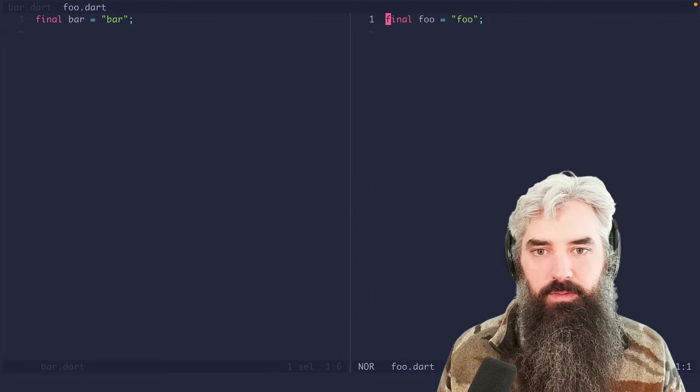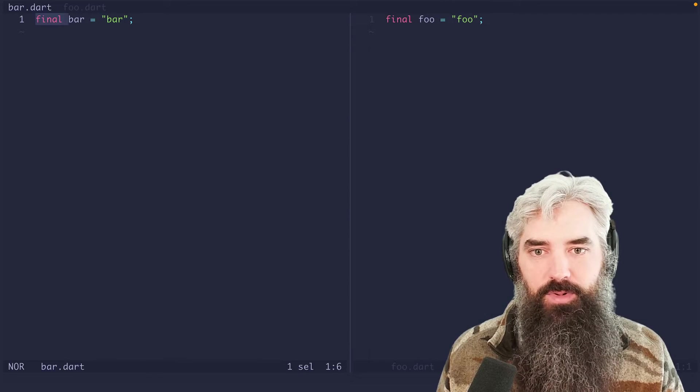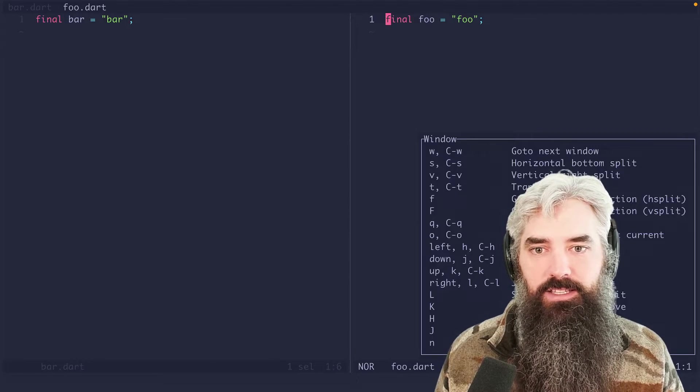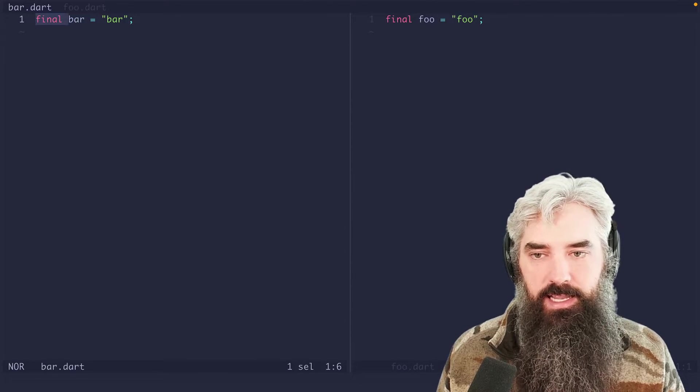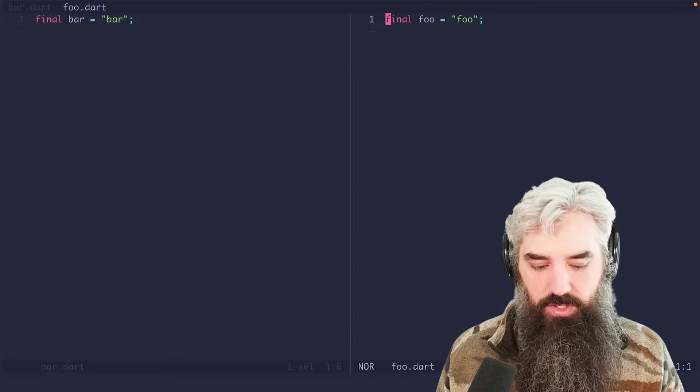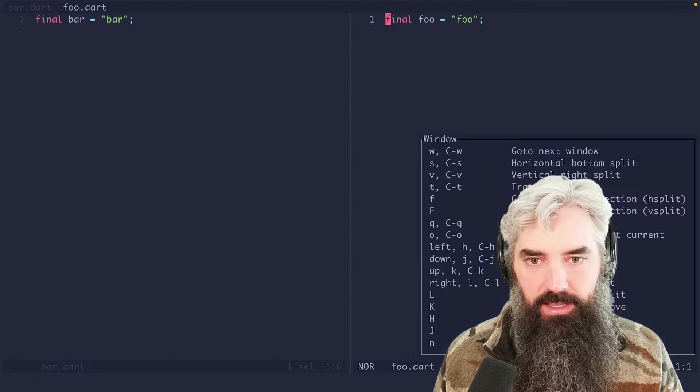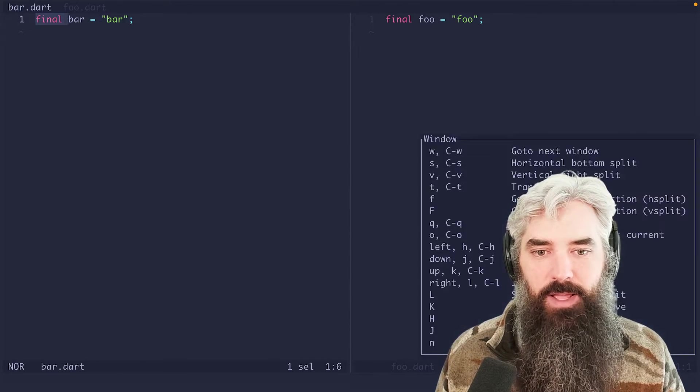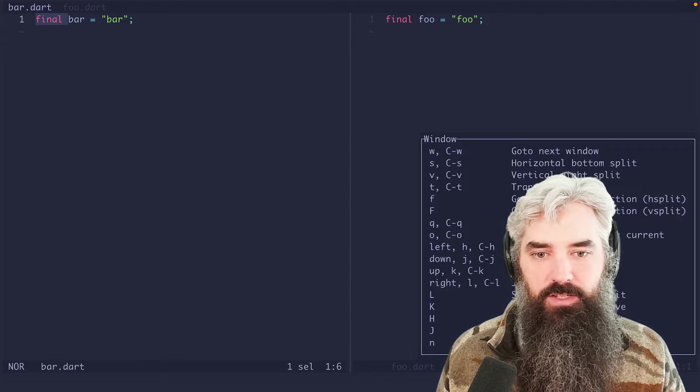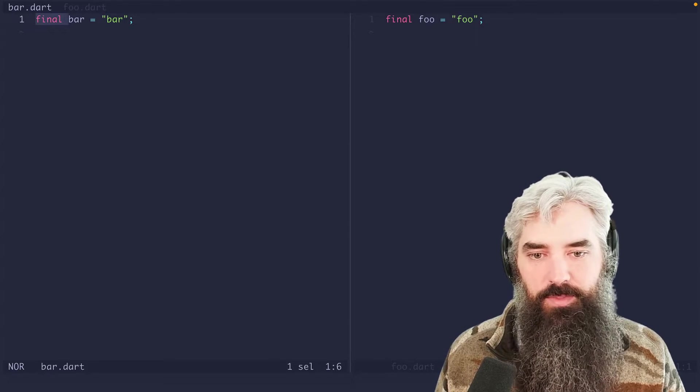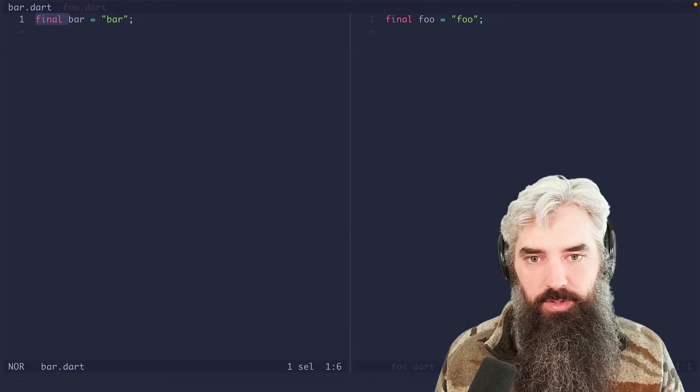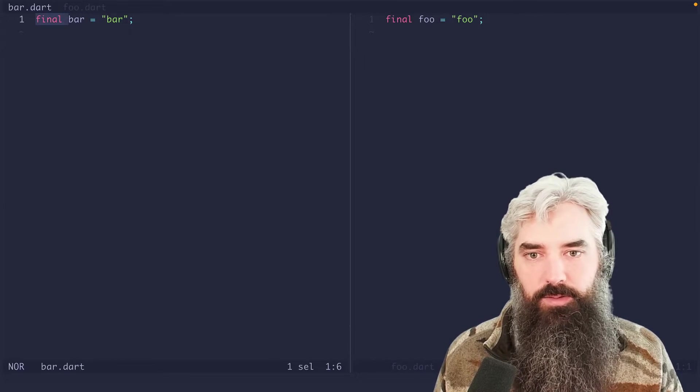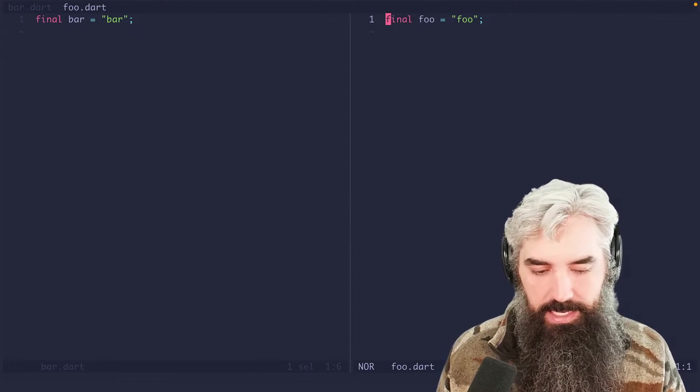control WW, control WW, that's how I move. That's a lot easier for me to move side to side. Now you can also do control WL control WH. That is my preferred method, you just keep your finger on the control key. And you're just doing WHWL WHWL, that's how I get around.